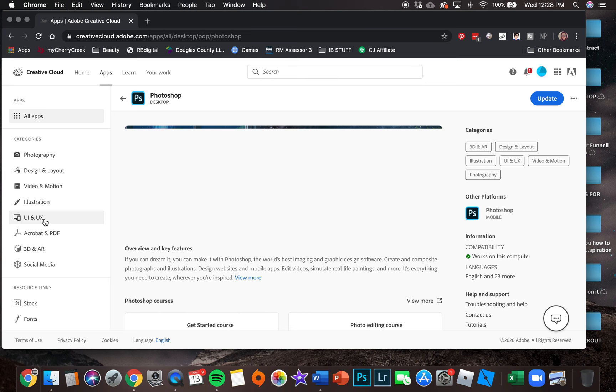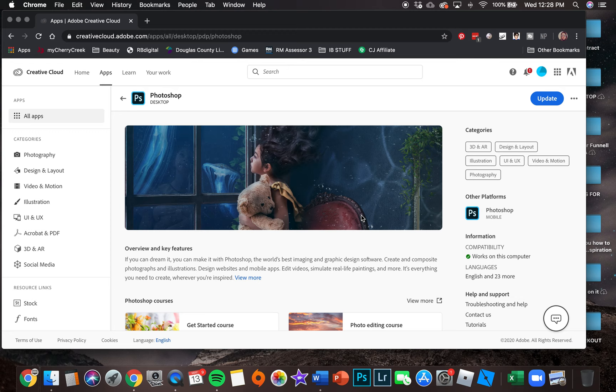From right here, because I already have this downloaded to my computer, it says update. But for you it should say download and you should be able to download it from here without having to put in any credit card information or anything else. Hopefully you have success.